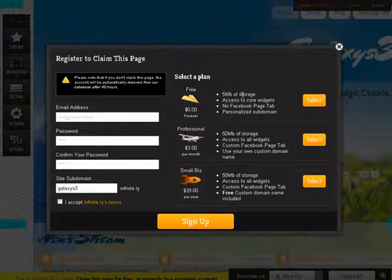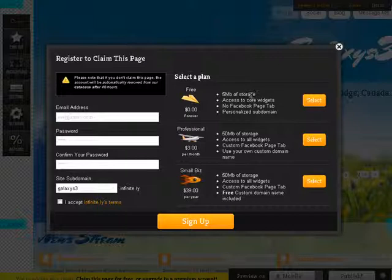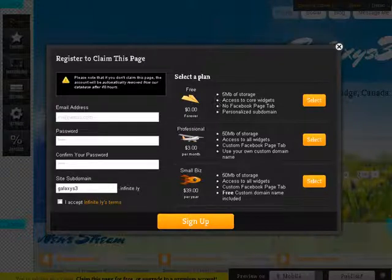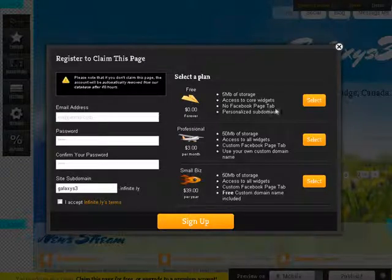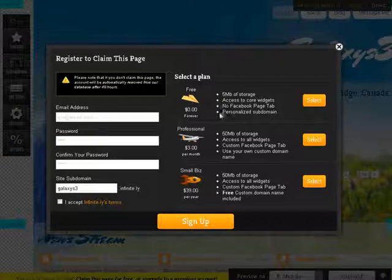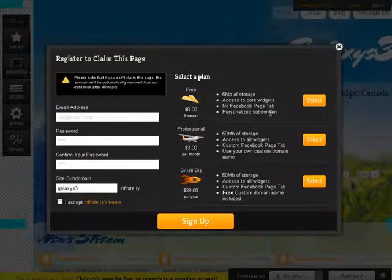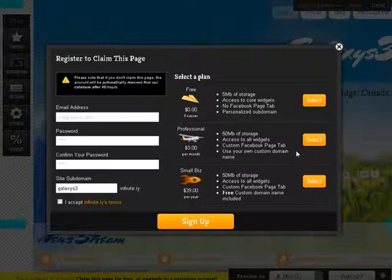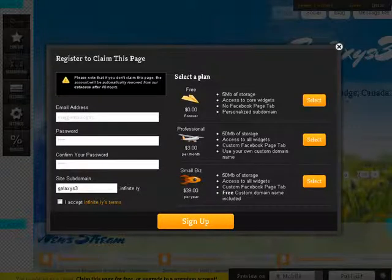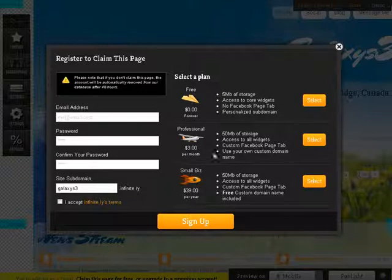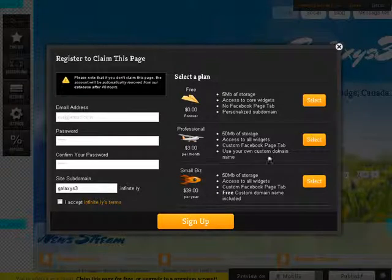It tells you here what you get. Five megabytes of storage, access to core widgets, no Facebook page tab, and personalized subdomain. So that's what we're going with here. You can get a professional for $3 a month. You get more space, you get more widgets, you get a Facebook page tab, and you can use your own domain name.